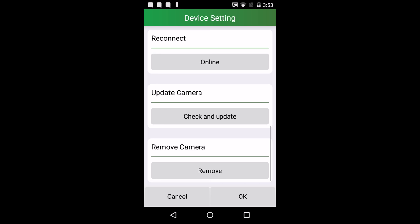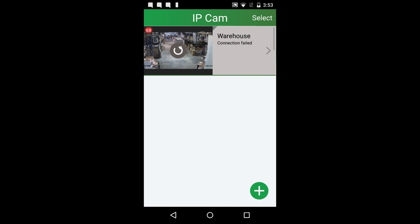If connection should fail, press the refresh button on the image and it will reconnect.